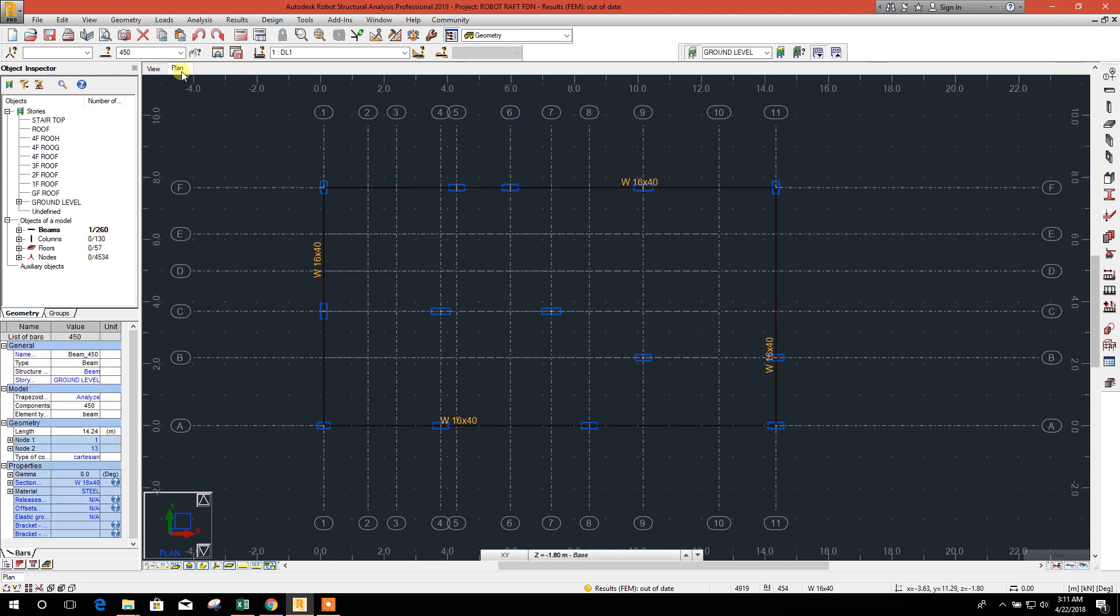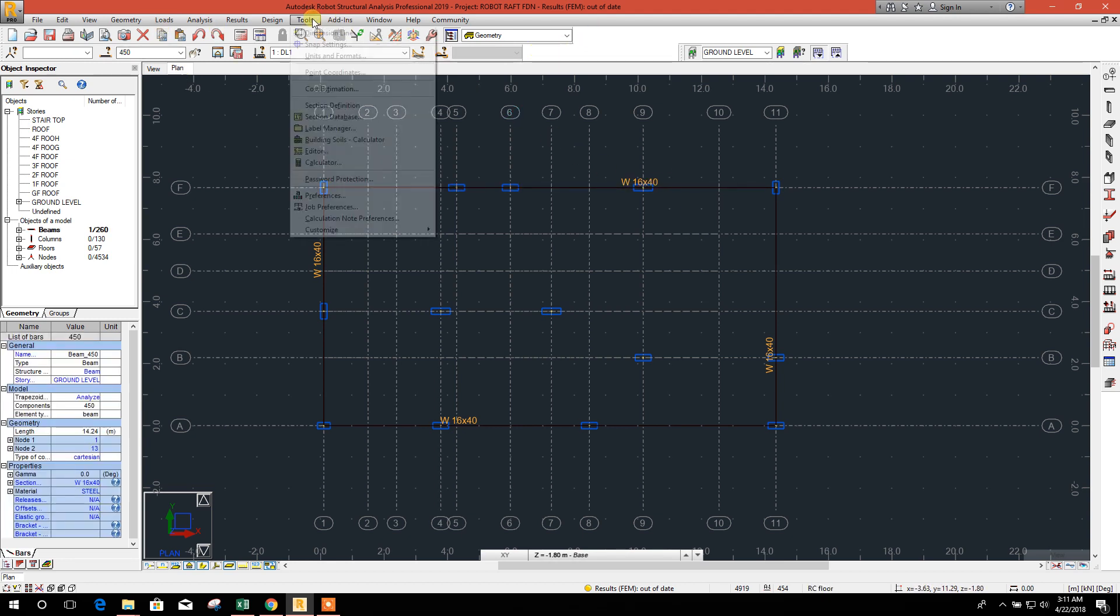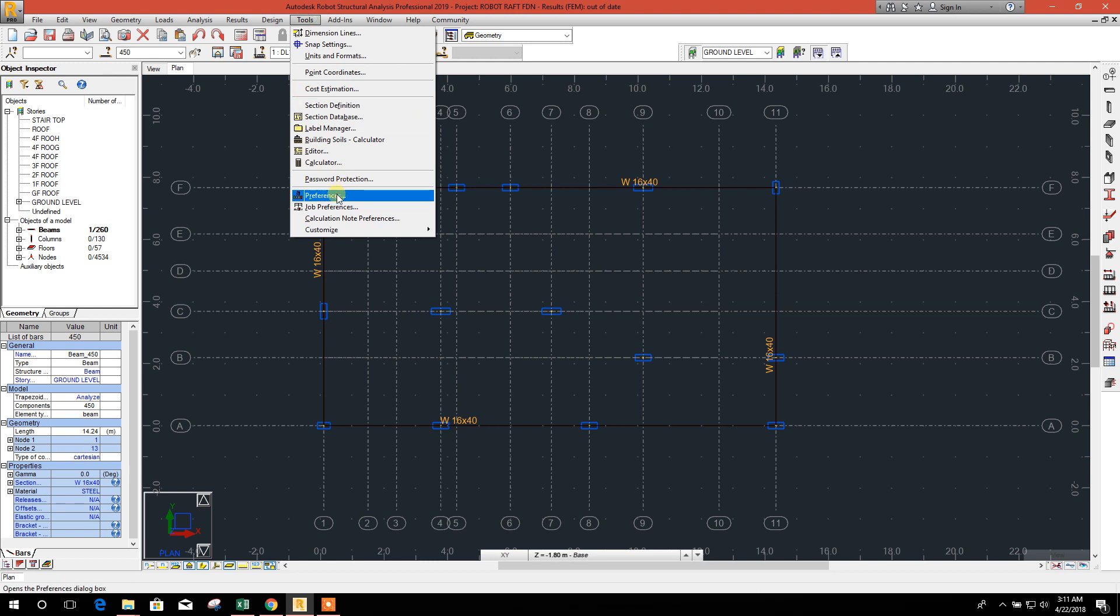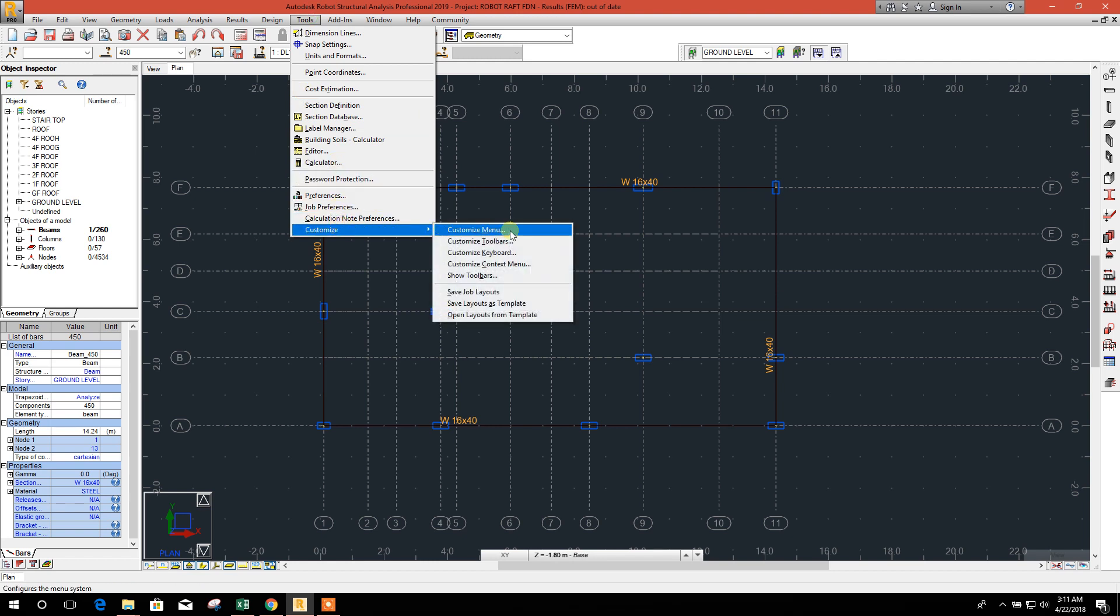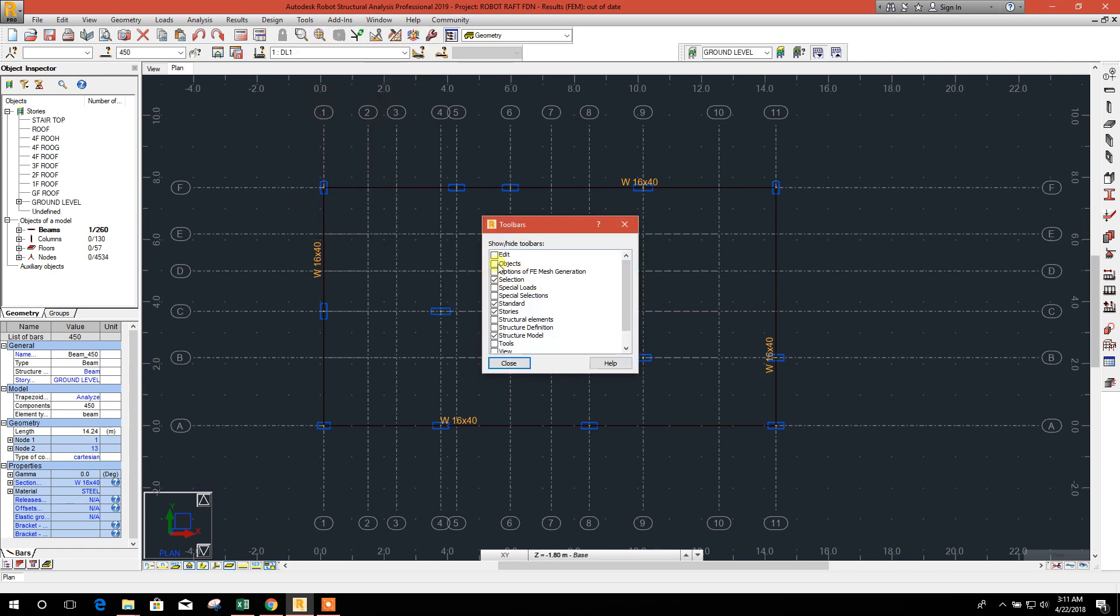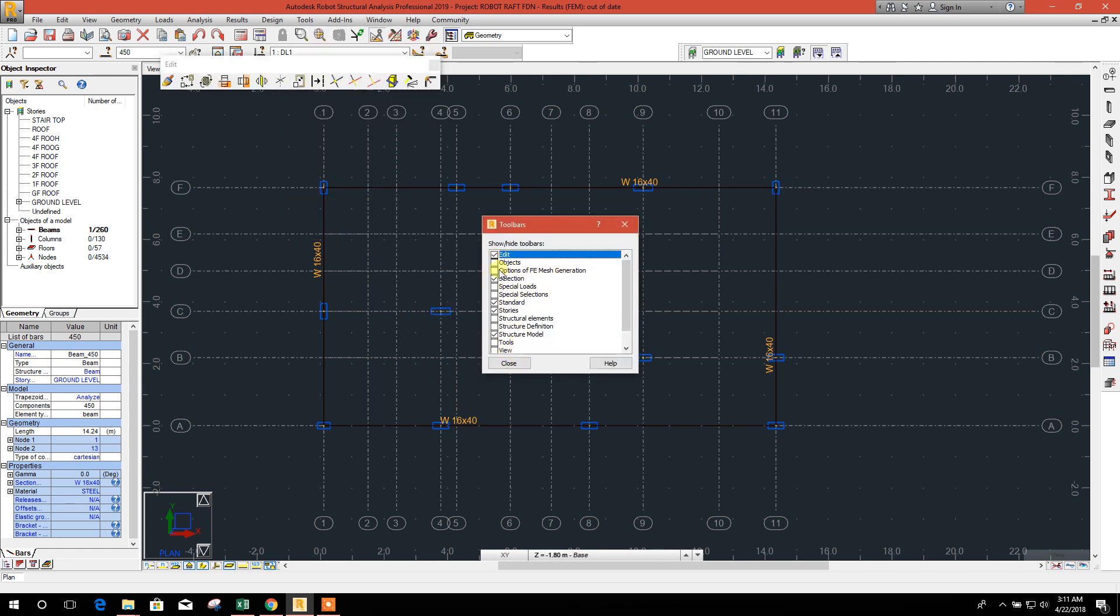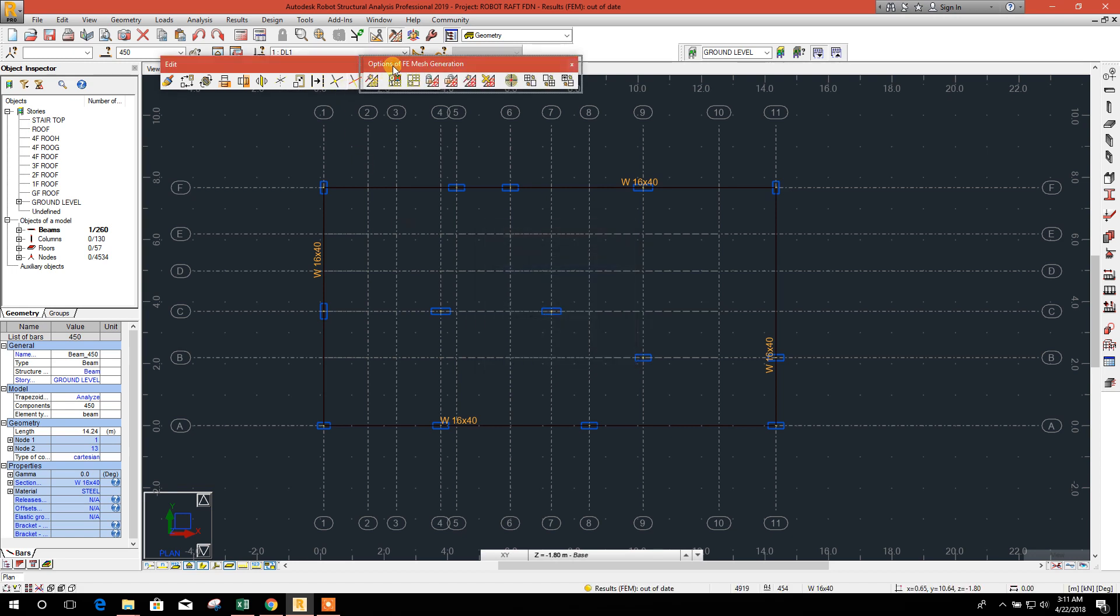Click on this and here customize, show toolbar edit, and option of mesh generation also we need.